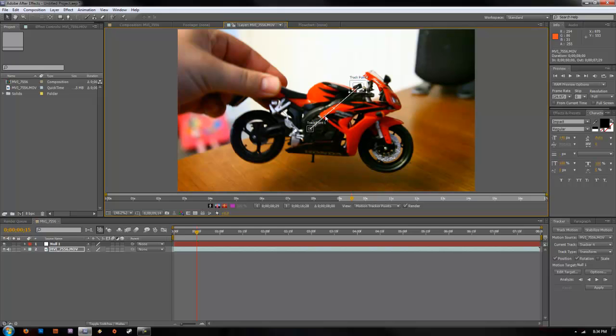So you have your two points picked and you're going to want to go ahead and track the motion. What you're going to want to do is go down back to your tracker window and click the play button, analyze forward. And this will start to capture the motion data.